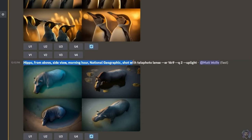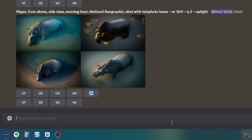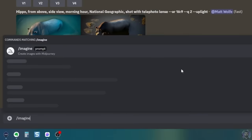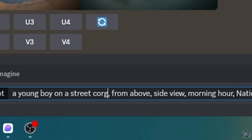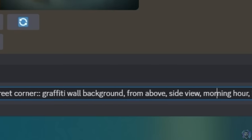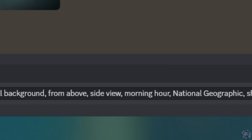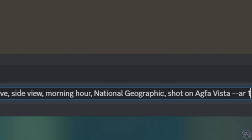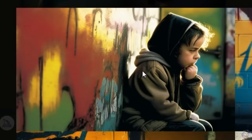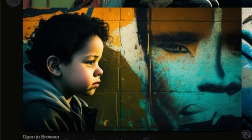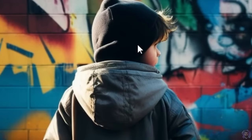I want to try combining Linus's technique with the earlier techniques to see if we can get photos of people to look equally realistic. Let's do: a young boy on a street corner, graffiti wall background, from above, side view, morning hour, National Geographic, shot on Agfa Vista, aspect ratio 16:9. Not too bad at all — especially the top right where their back is facing us, that looks like it could be a real image. Some faces and hands give it away, and one looks too much like a cartoon face, but the top right is a really, really cool image.